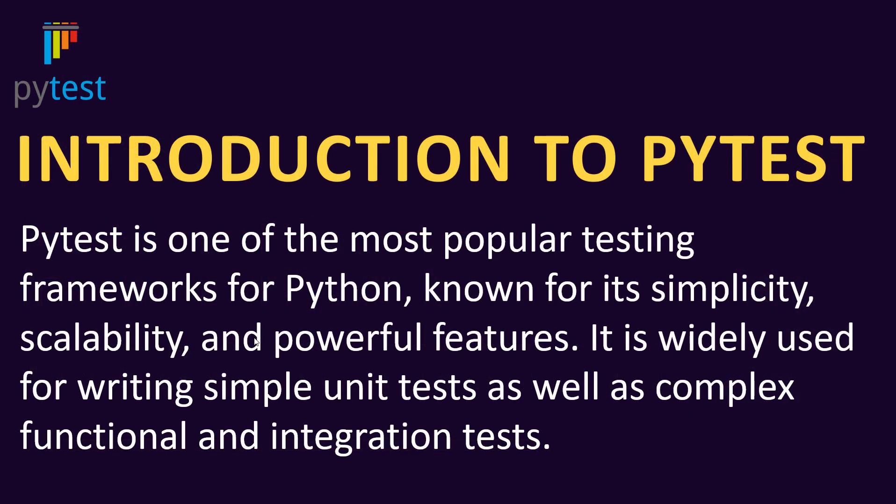PyTest is known for its simplicity, scalability, and powerful features. PyTest is widely used for writing simple unit tests as well as complex functional and integration tests.